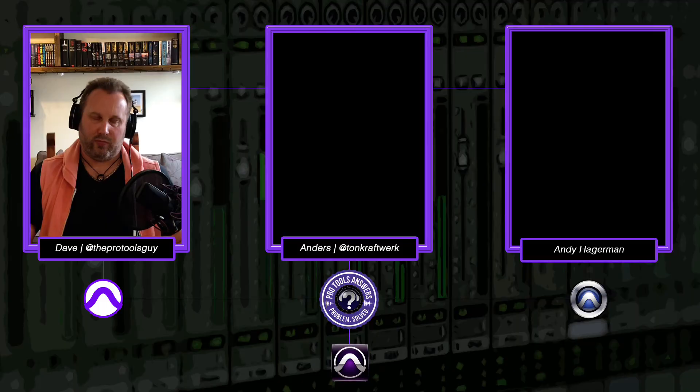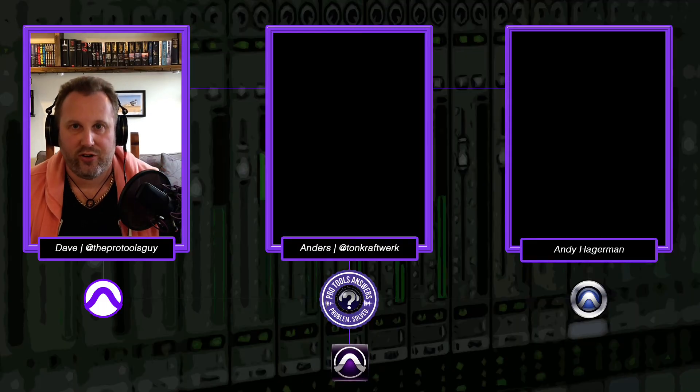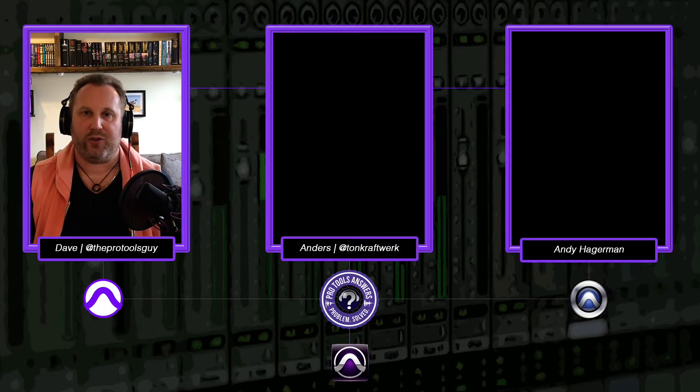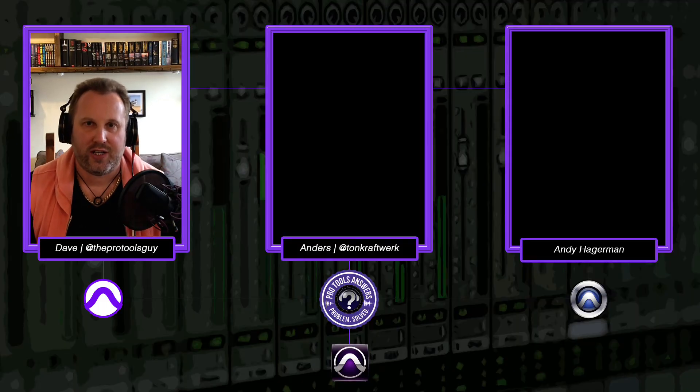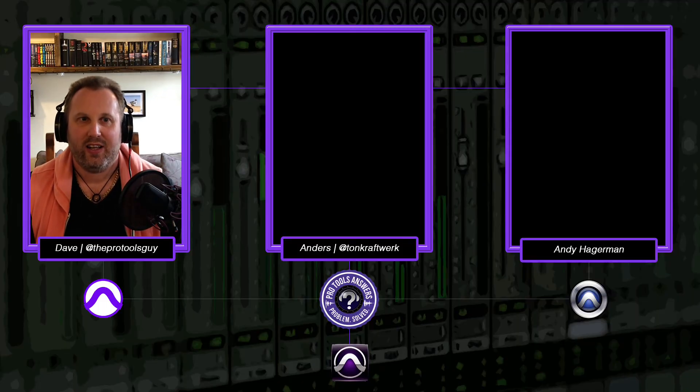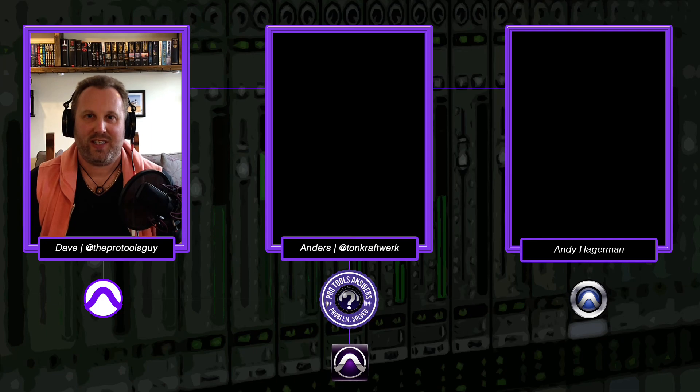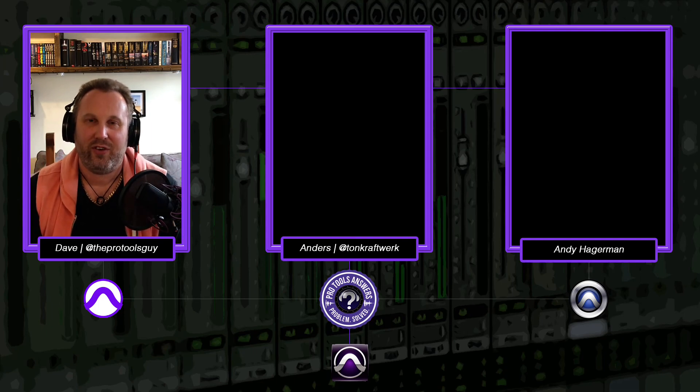And there we go. So mixing multi-track drums out of TuneTrack Superior. Hopefully that was interesting. Hopefully that was useful for you.